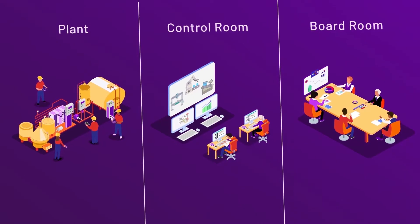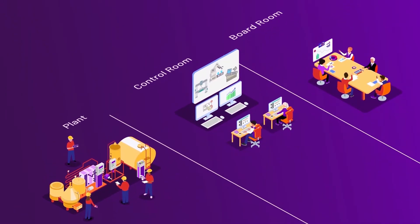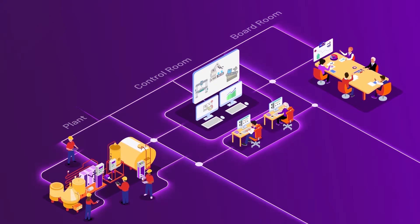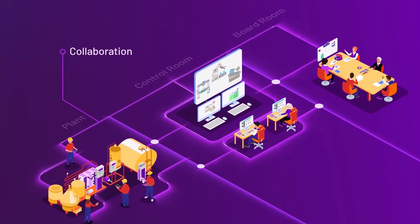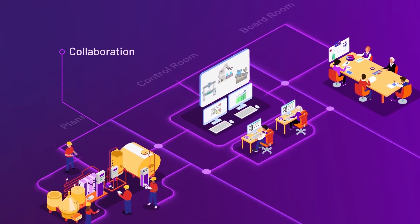AVEVA Operations Control is designed with this complexity in mind, giving you the comprehensive software you need to enable collaboration and agility at every level.